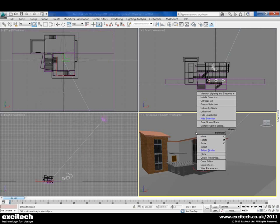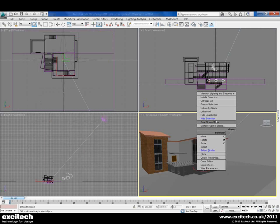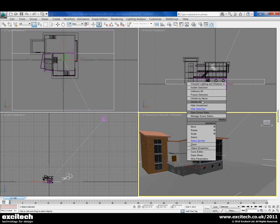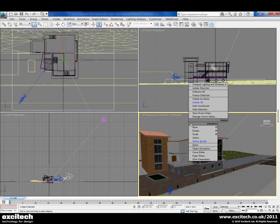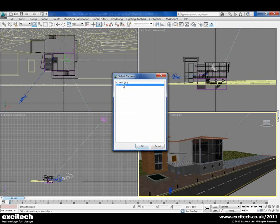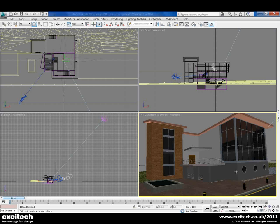We've also got some scenery in this file, so we're just going to unhide that, and just hide the little ground plane that came with it from Revit. We've got a camera already set up, so we'll start to have a look through that one. We've got our rendering view set and we're about ready to start rendering.